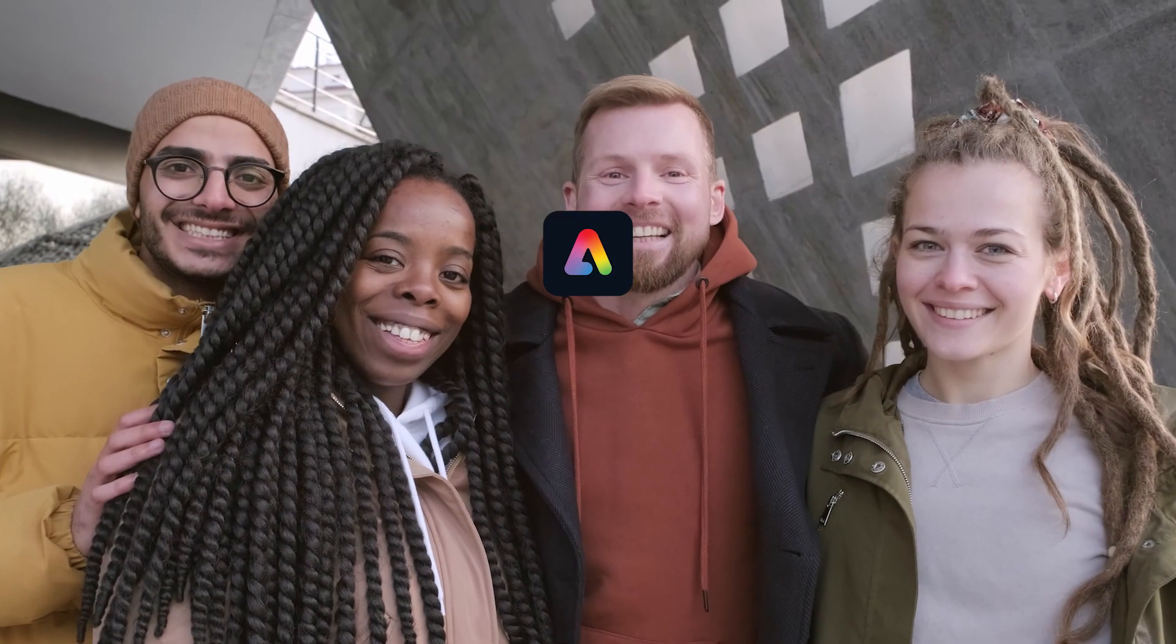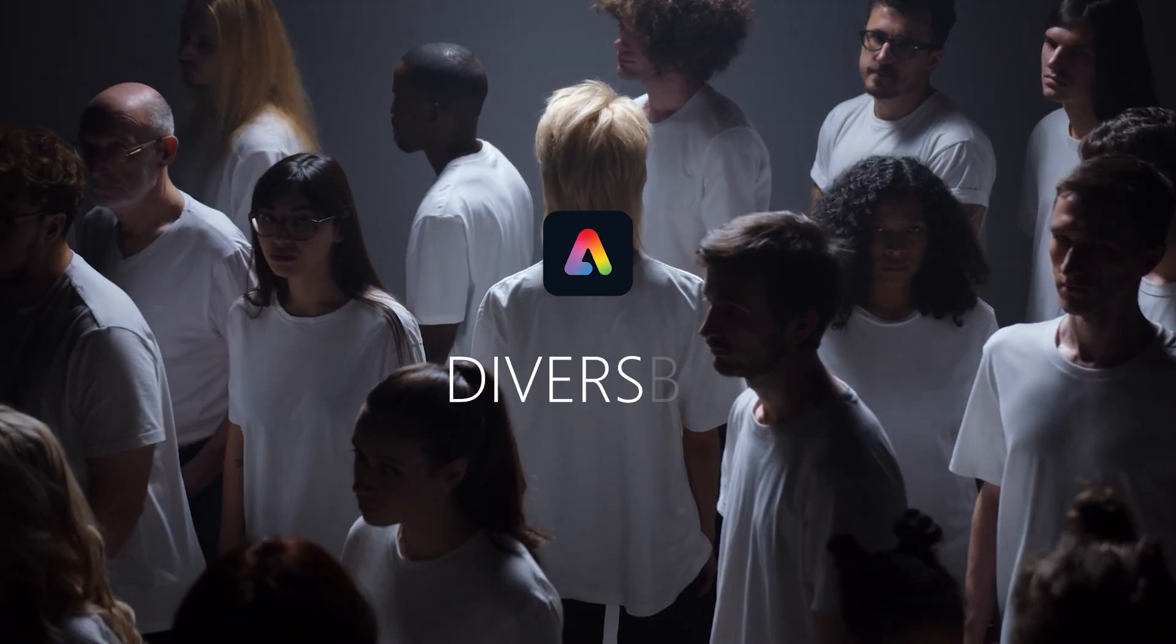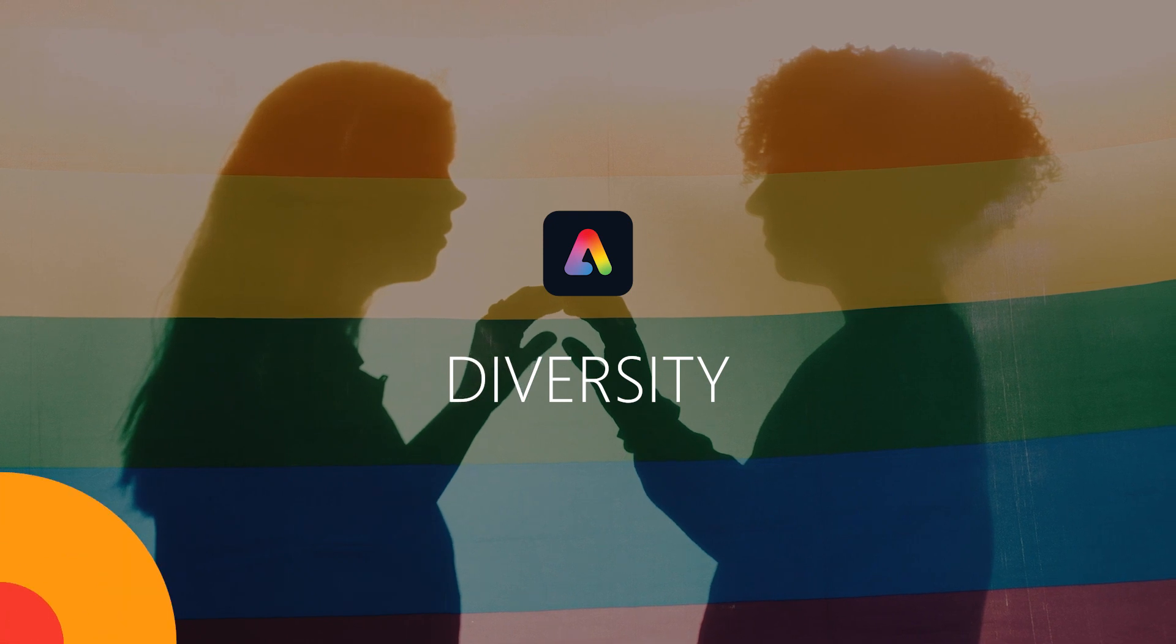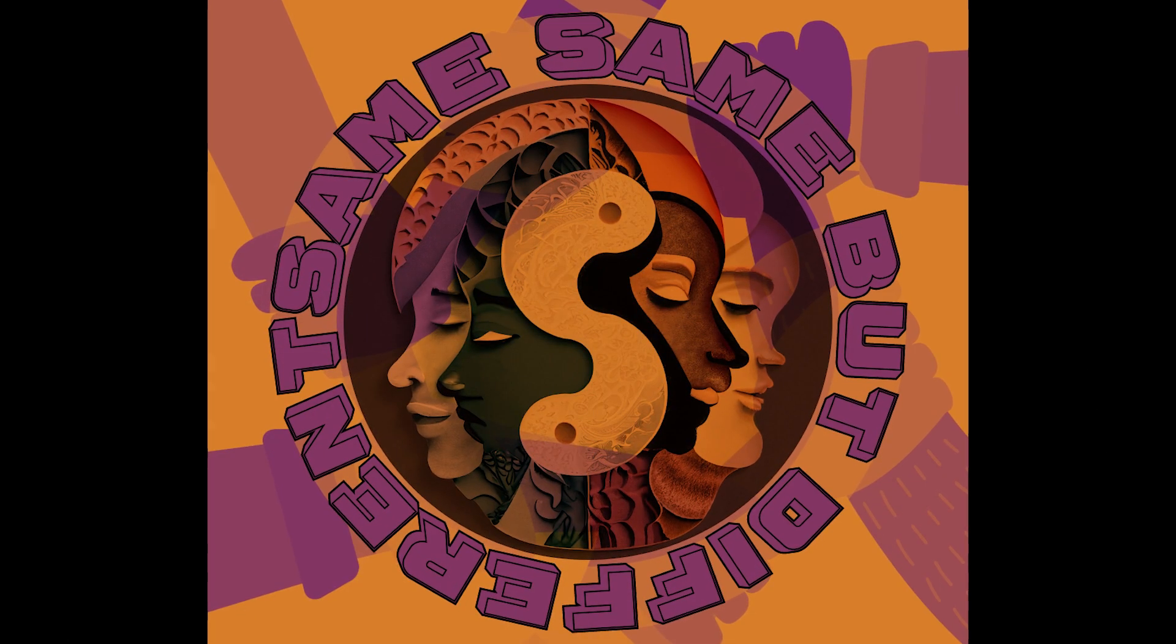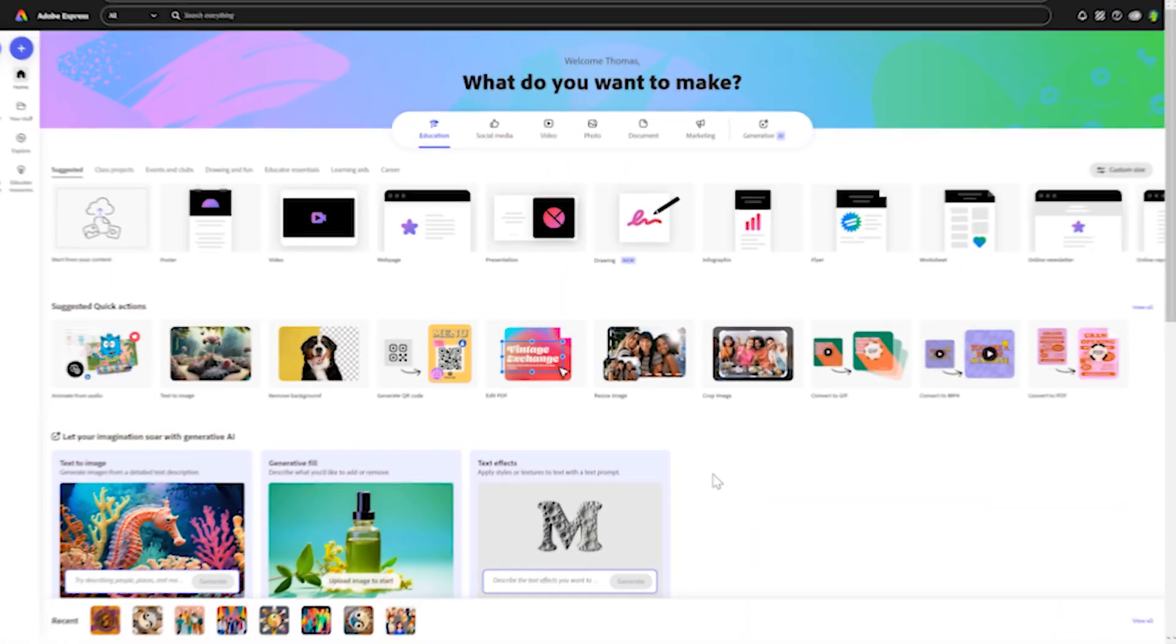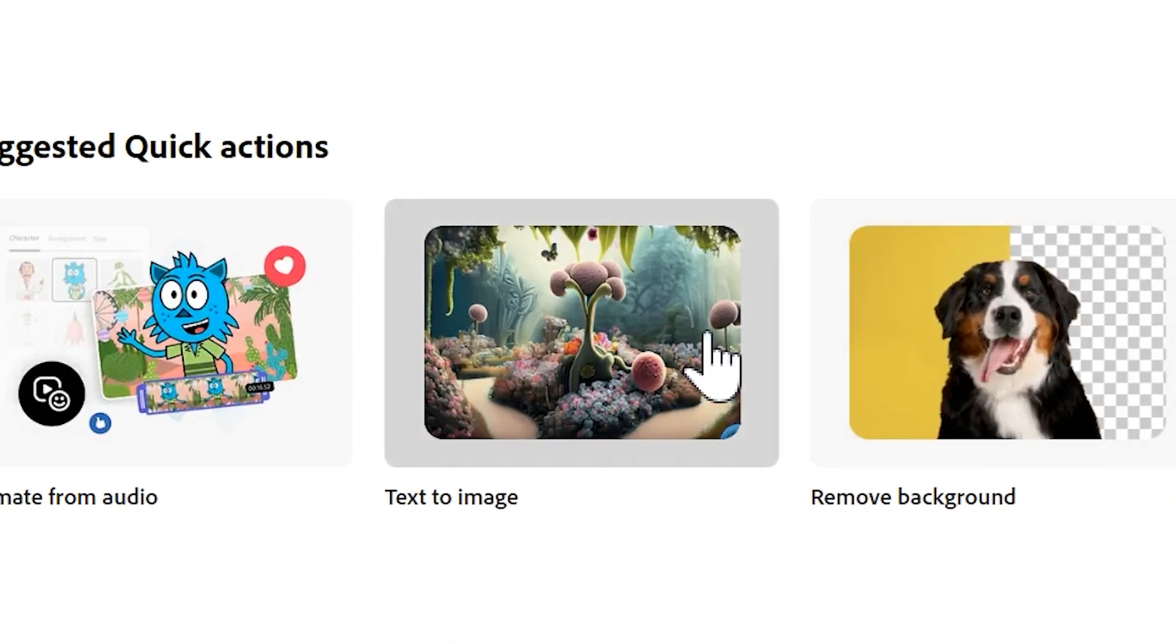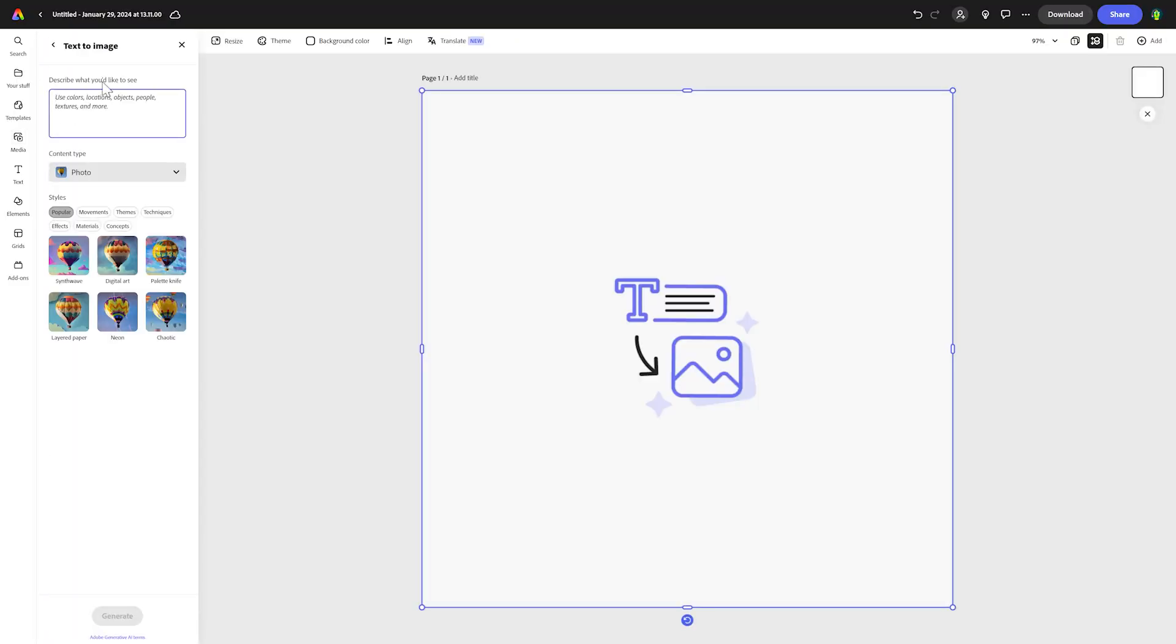Hello and welcome to this Adobe Express lesson all about diversity. Today we're going to create some AI generated artwork on the theme of celebrating difference. To start with, I'm just going to go down to where it says text to image.